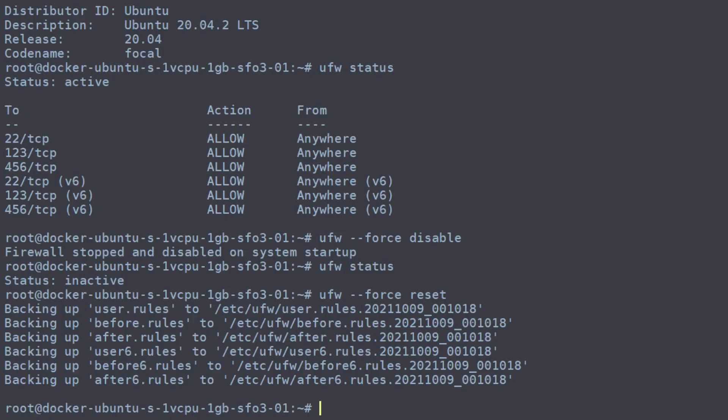So right now the firewall is set up with its defaults, which we don't want. What we want to do is reset the defaults for allowing all outgoing traffic and denying all incoming traffic. We'll go through later and set up the ports that we actually want to allow to come in.